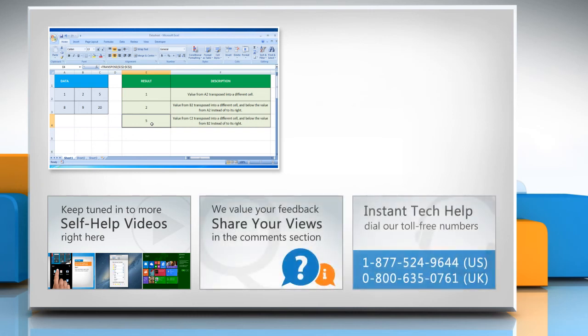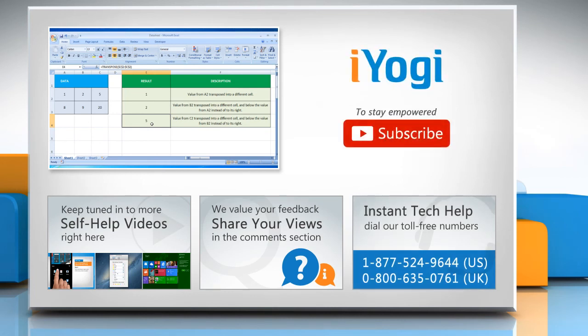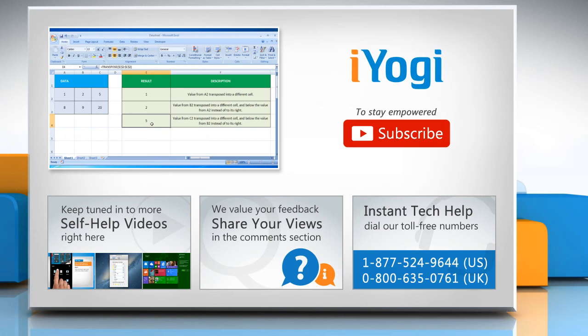To get iYogi tech support, dial toll-free numbers. To stay empowered technically, subscribe to our channel.